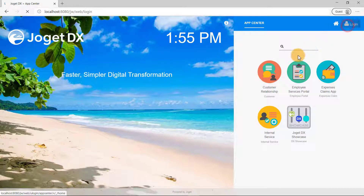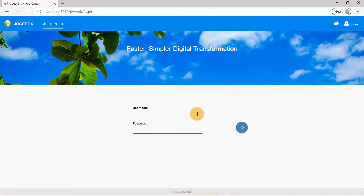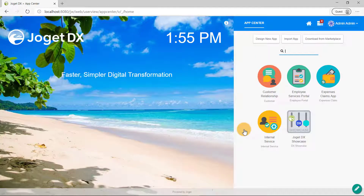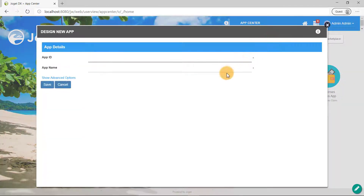First, log in to the default administrator account. The default admin user's username and password are both admin. Once you've logged in, click on Design New App. Let's create a new app called Multi-Paged Form.